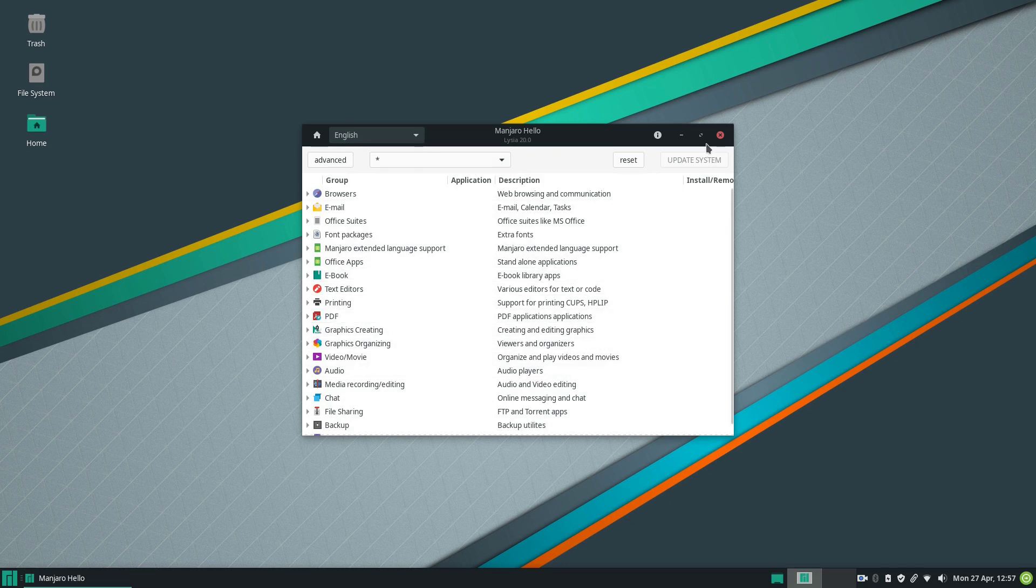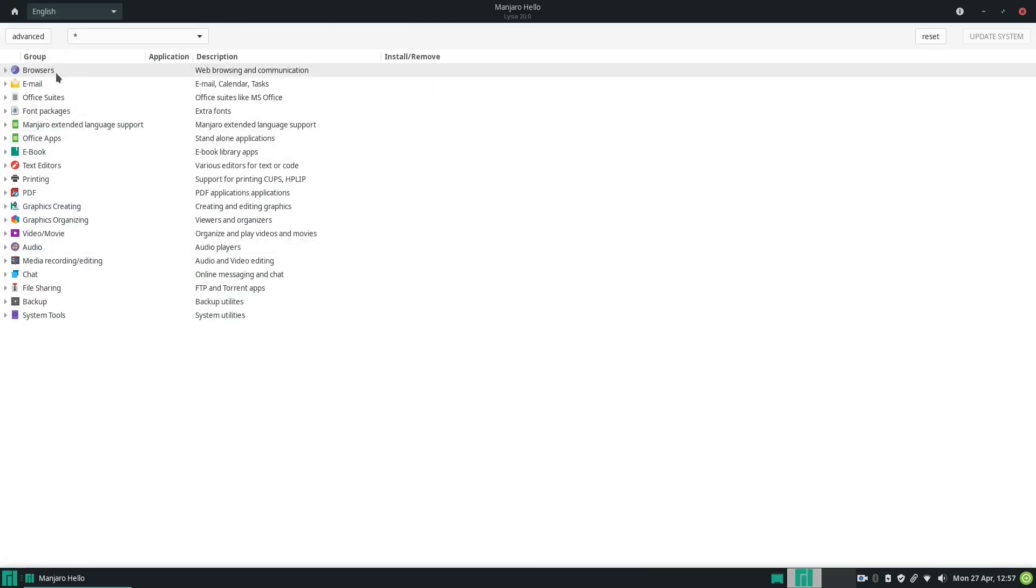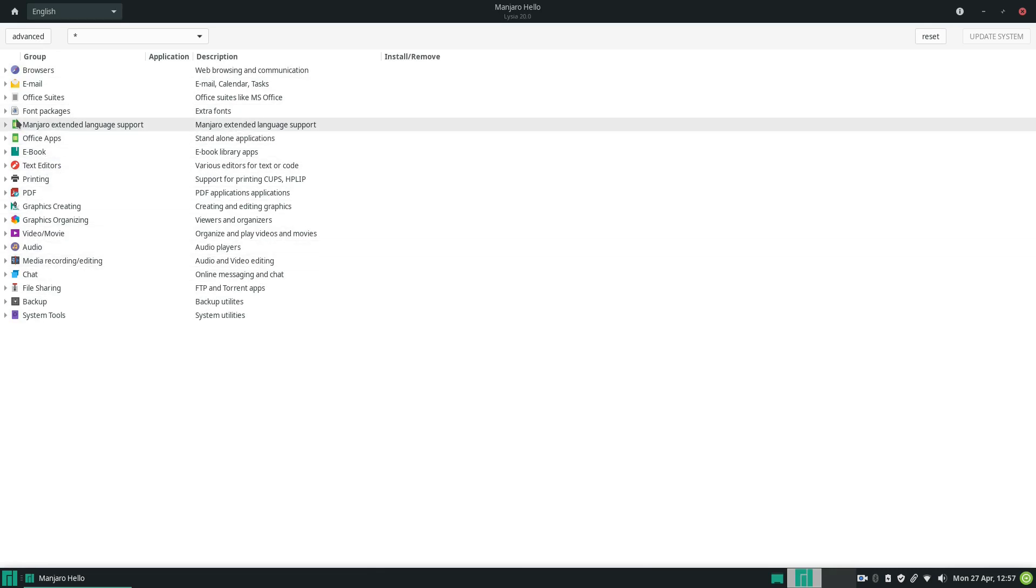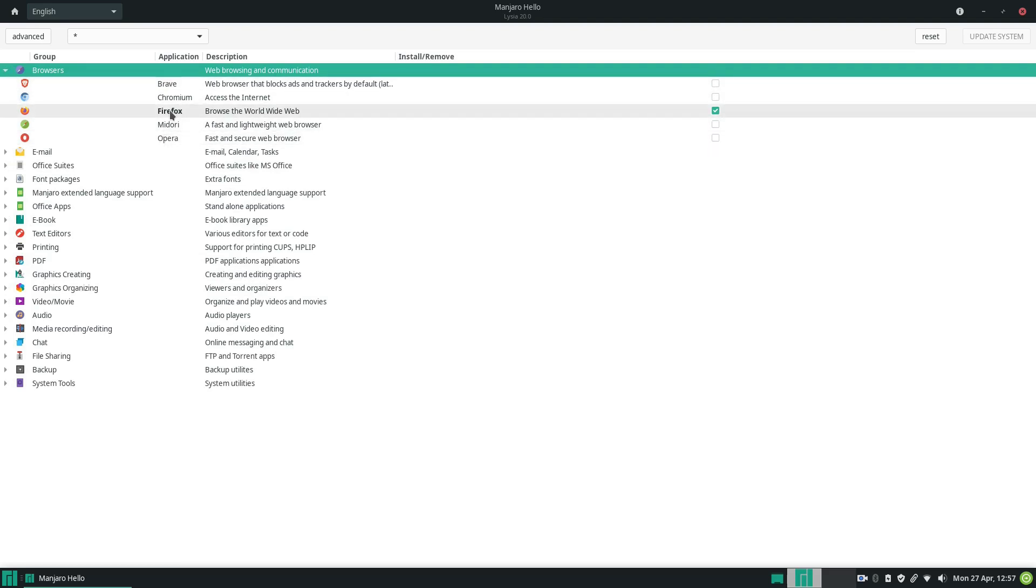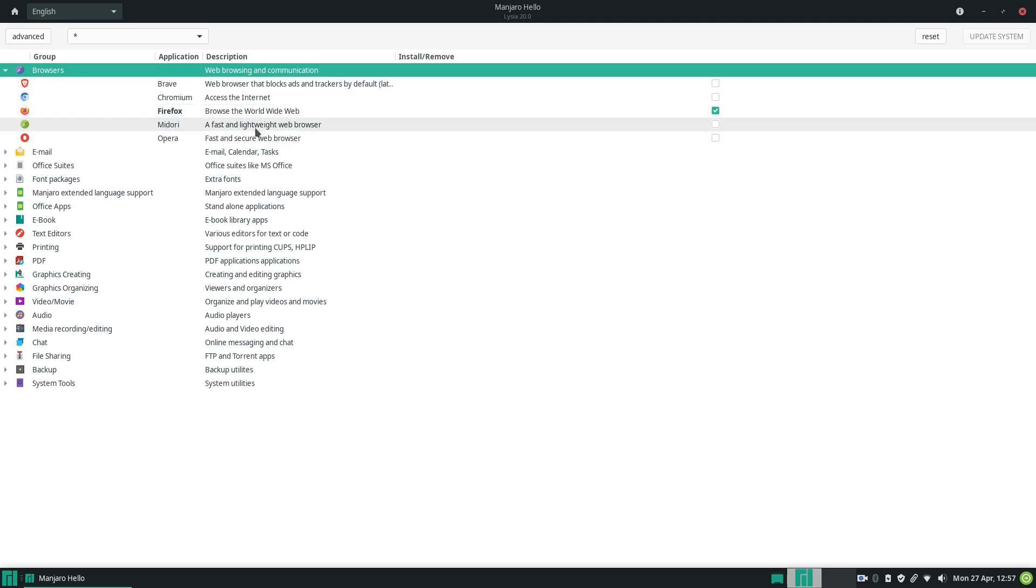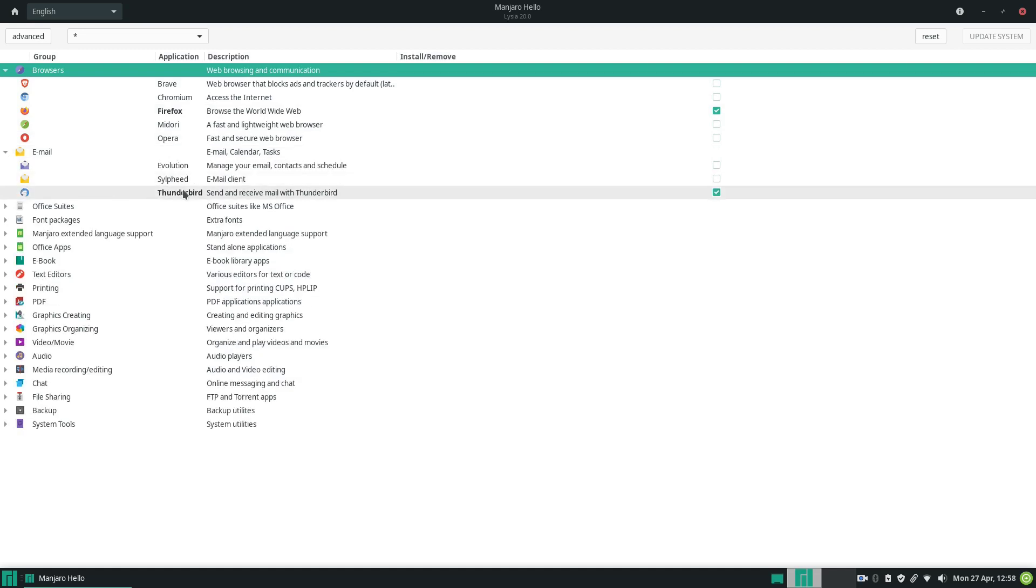Let me go here full screen so that you can see better. We have here several categories we can choose from. For example, let's go to browsers and expand the triangle here. We have a selection of browsers we can use. Right now Firefox is installed by default, but I could choose also to install another browser if I wanted to and to remove Firefox as well. Same goes for other programs. Let's go for example to the email clients here. Right now Thunderbird is default in Manjaro, but I could install also Evolution if I wanted to.